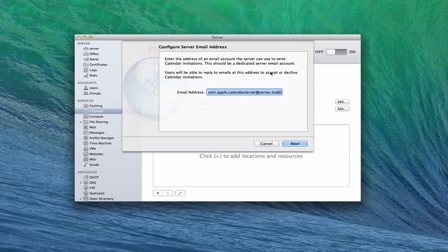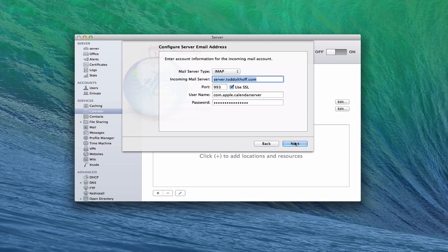Let me walk through the wizard to give you an idea of what this looks like. You want to have a dedicated server email account that you're going to use, and users are going to reply to emails at that address to accept or decline invitations. You can see they've automatically set up com.apple.calendarserver at my server address for the email address. You can set up whatever you want there.